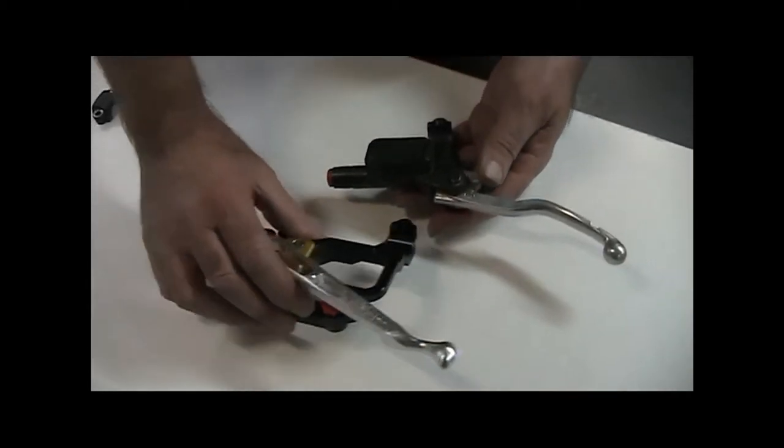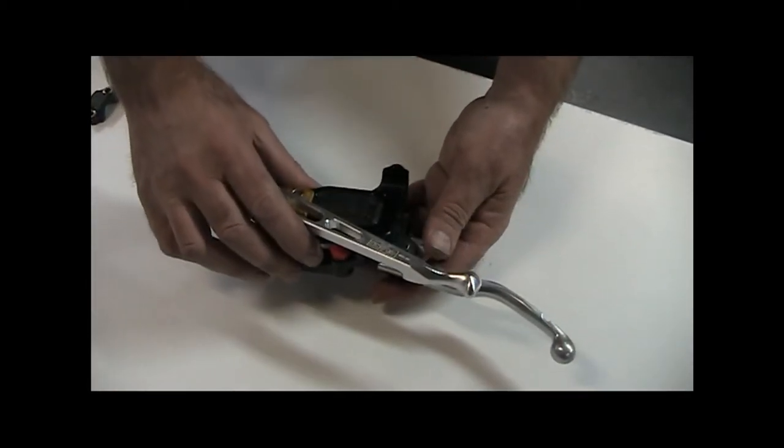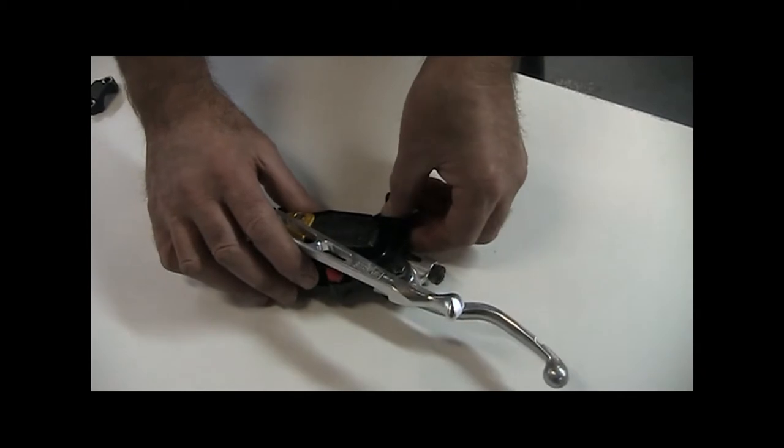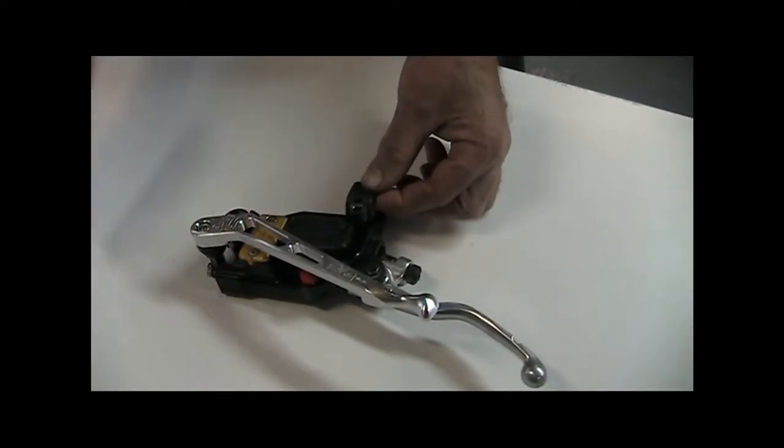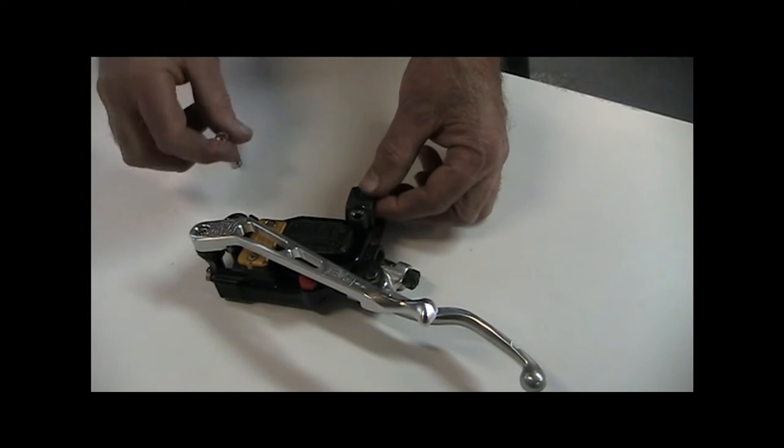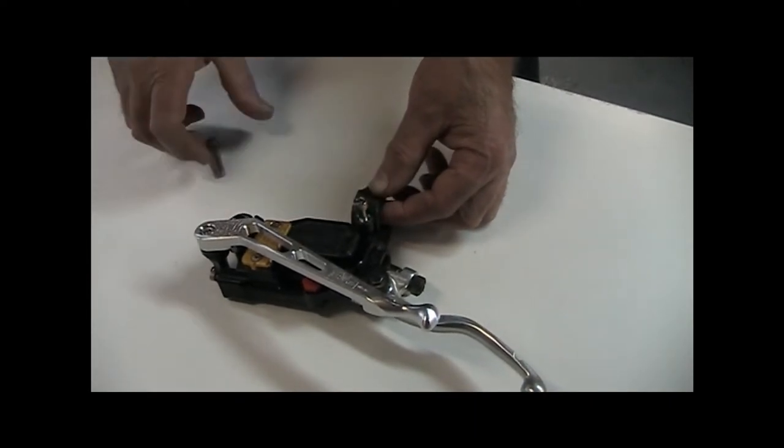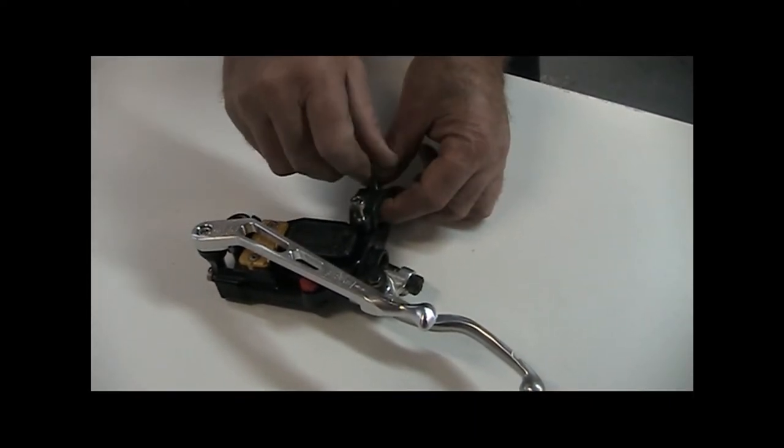It simply sits over the top of the standard Brembo master cylinder, and then using the standard Brembo clamp but the longer bolts supplied with the SLR, it clamps to the handlebar.